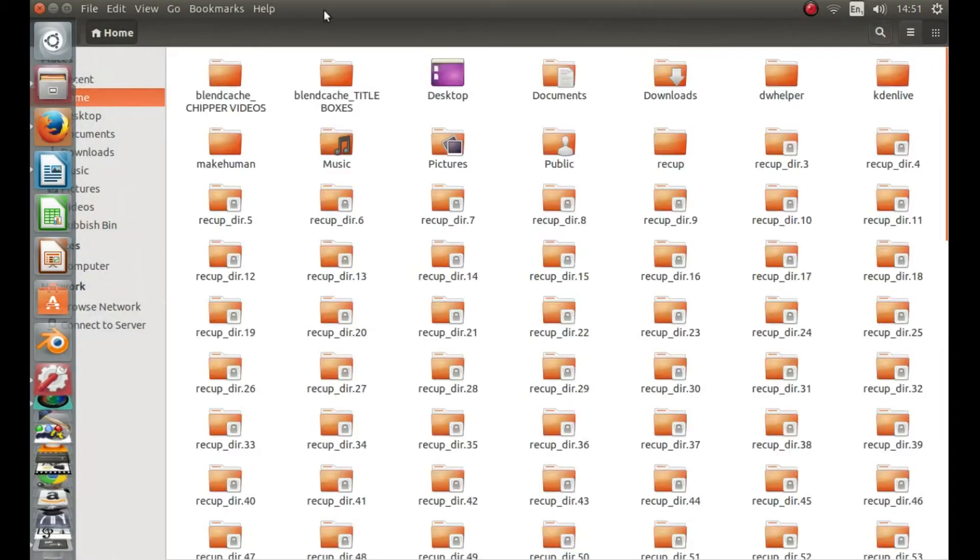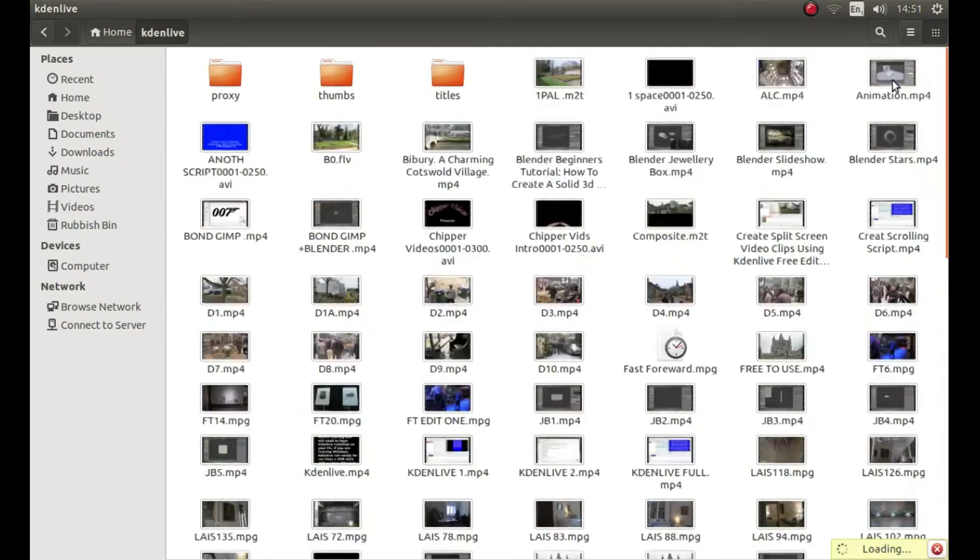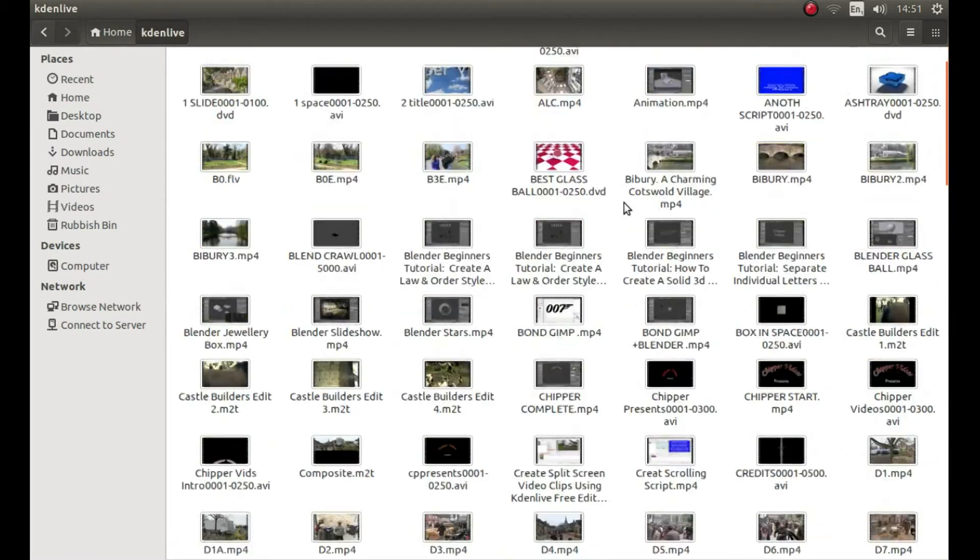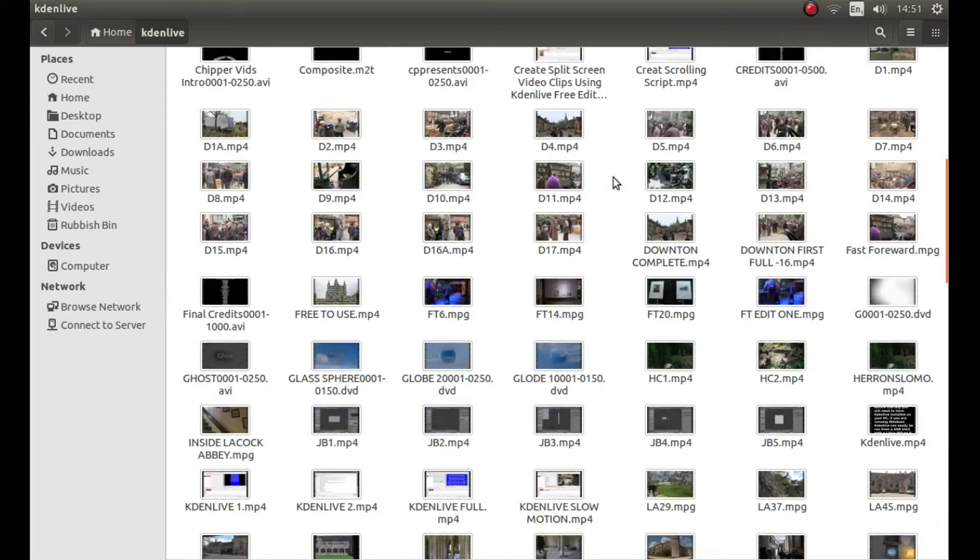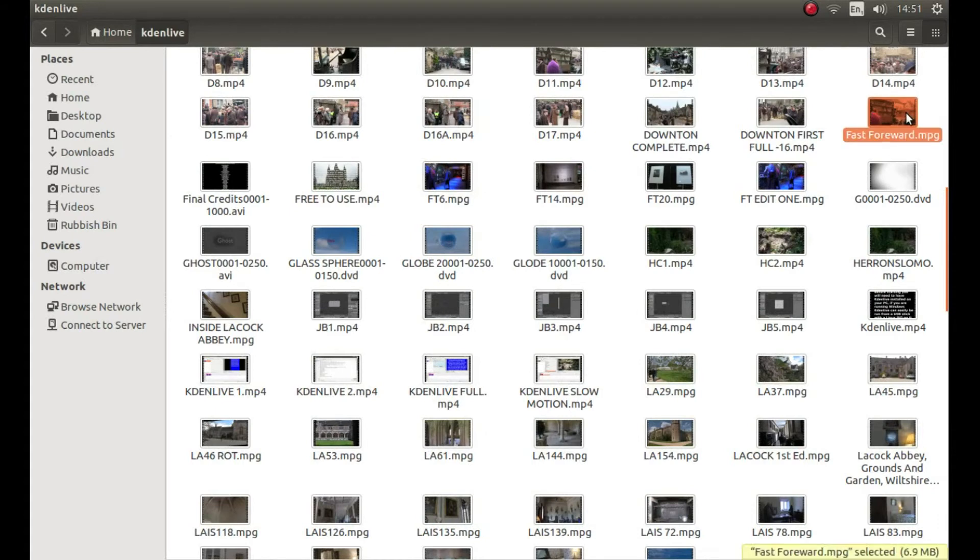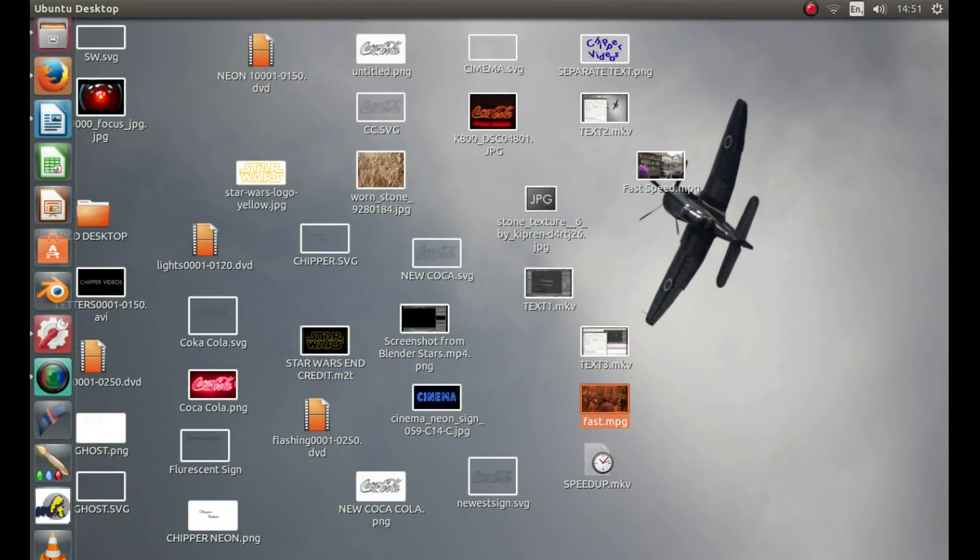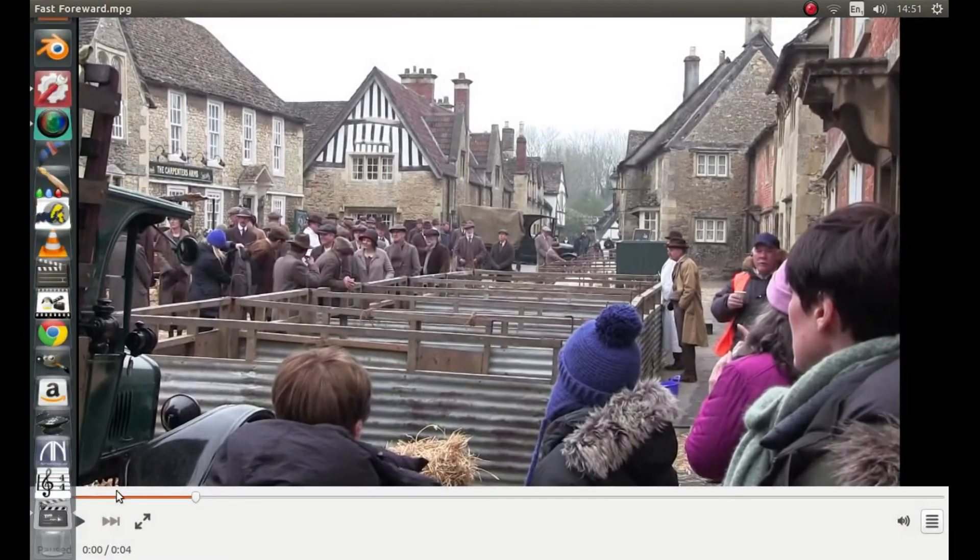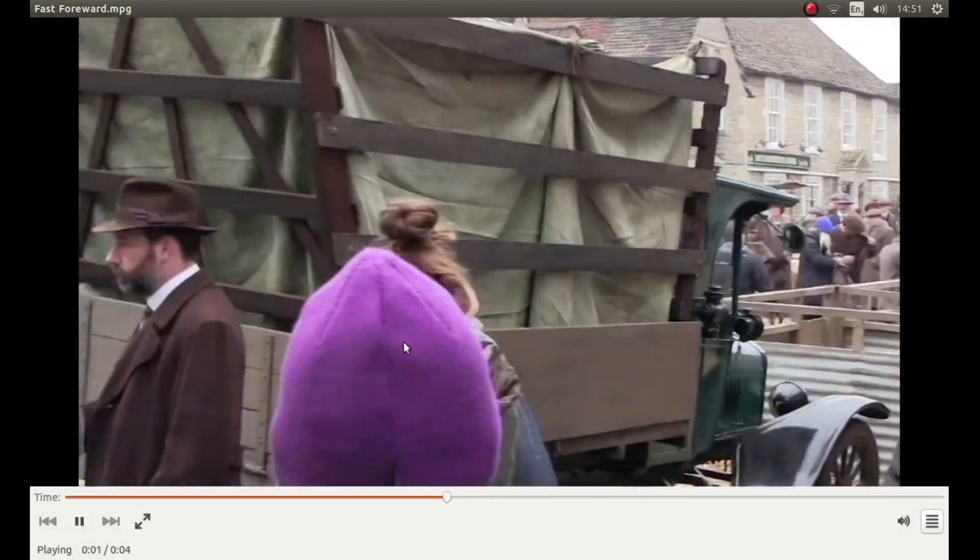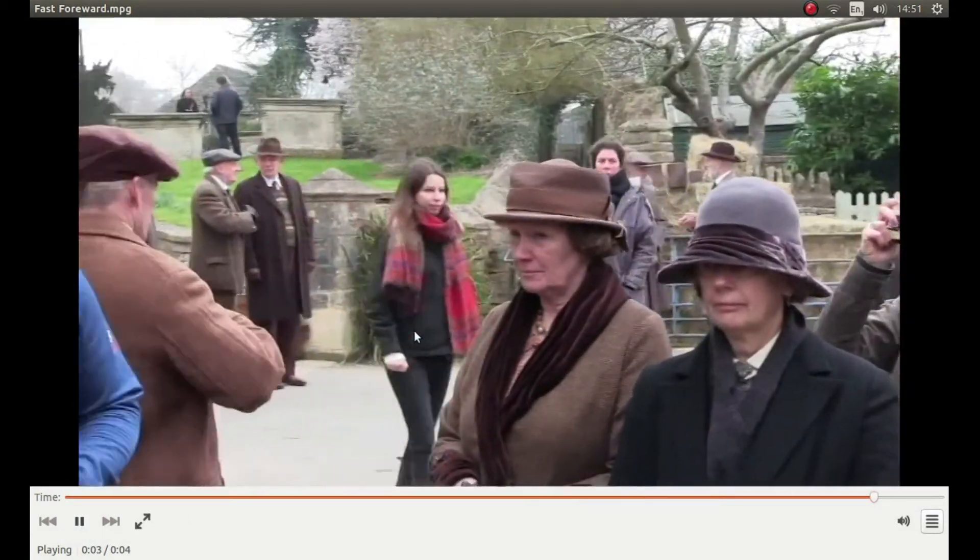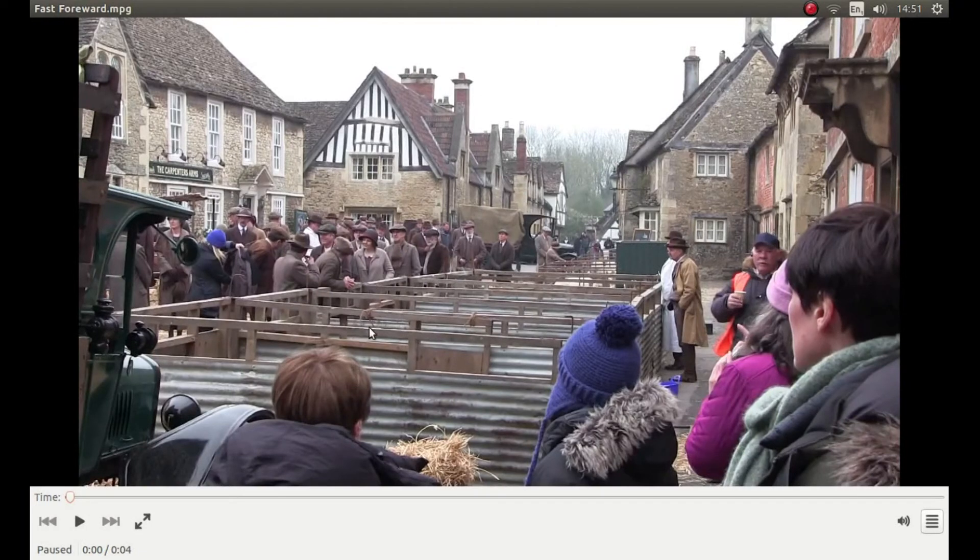Then navigate to the folder where the video has been stored. Look for the video. If you are like me, you will have hundreds. You should have a fast forward or sped up video.